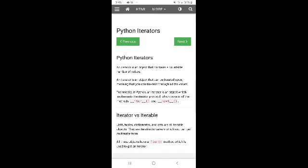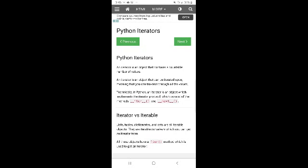Python iterators: an iterator is an object that contains a countable number of values. An iterator is an object that can be iterated upon, meaning you can traverse through all the values. Technically, in Python, an iterator is an object which implements the iterator protocol, which consists of the methods __iter__ and __next__.